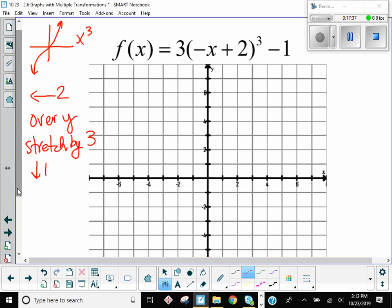So the parent points for this function are zero, zero; one, one; and negative one, negative one. Take a minute and do your transformations on those and see what graph you come up with.